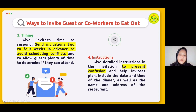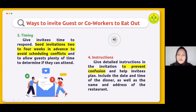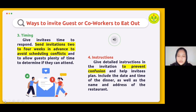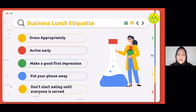The fourth way is including instructions. Include instructions in the invitation to prevent confusion and help invitees plan. Include the date and time of dinner as well as the name and address of the restaurant. Consider adding directions or a map for guests unfamiliar with the establishment. Also note the restaurant's dress code and state the purpose of the gathering — for example, whether it's to celebrate a colleague's retirement or to discuss company business.